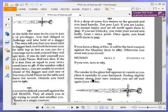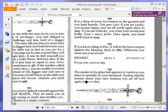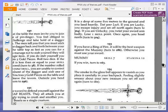If you have a ring of fire, it will be the best weapon against the mummy. Turn to 286. Otherwise, you must use your sword. Mummy, skill 7, stamina 12. If you win, turn to 163. Okay, we do have a ring of fire. We have been through that. So, we are going to turn to 286.